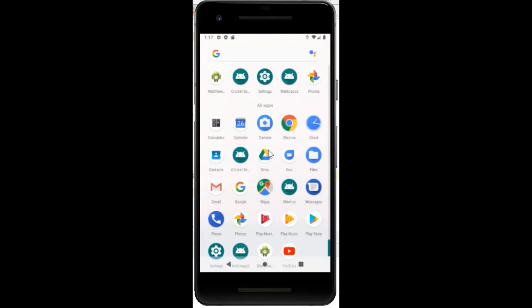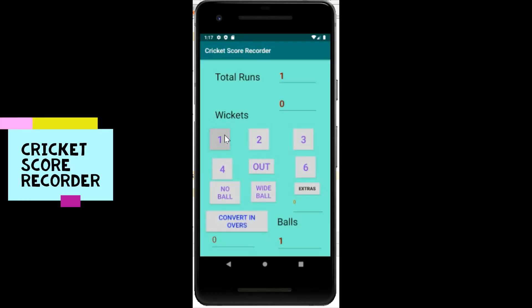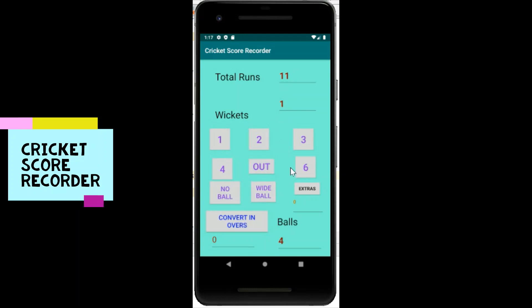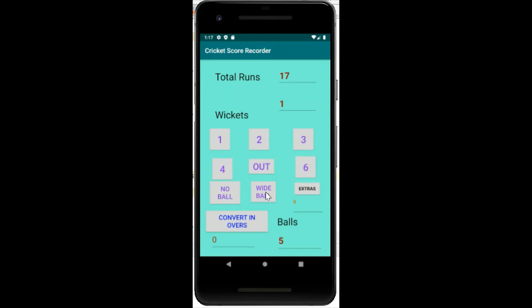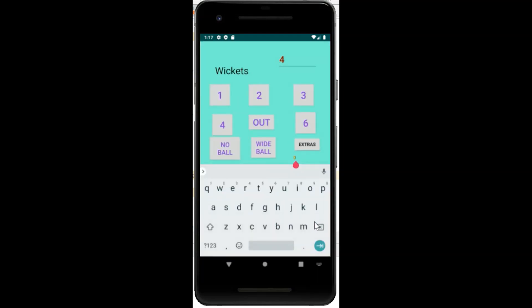Hey everyone, welcome back to my channel. I hope you all are doing good. In this video, I'm going to show you how you can create an Android application. The Android application I'm going to make is a Cricket Score Recorder — basically an application which will record or memorize the cricket match score. It's a very simple Android application, and I'll explain all the code and the user interface design from scratch. So if you are new to Android, this video is going to be very helpful for you.